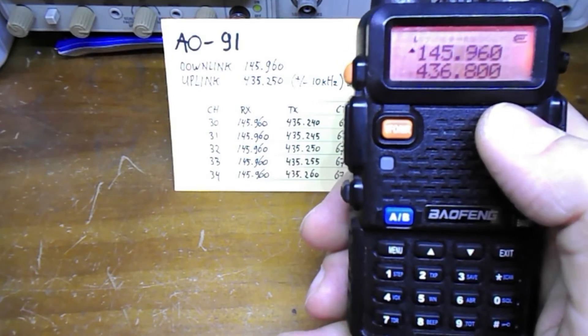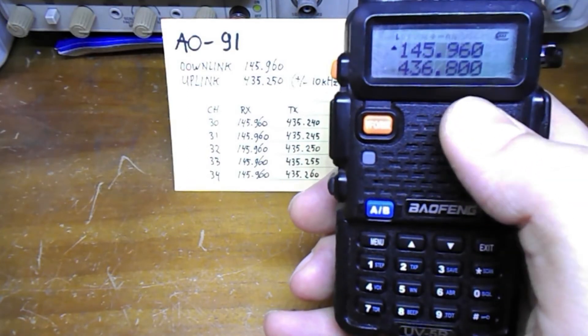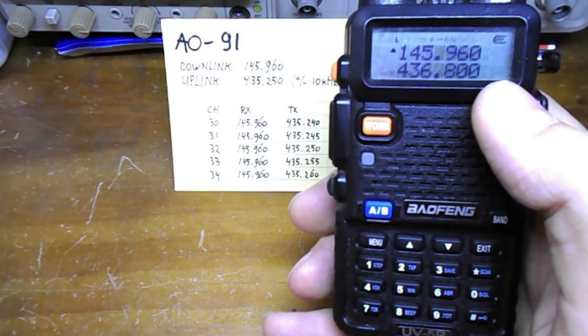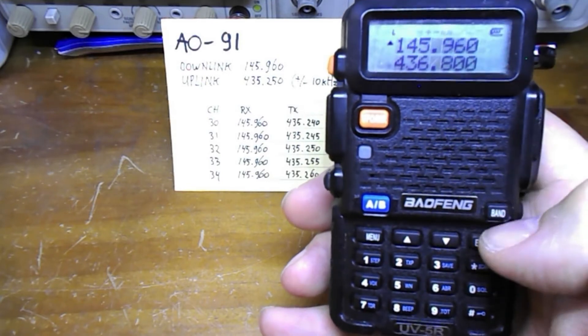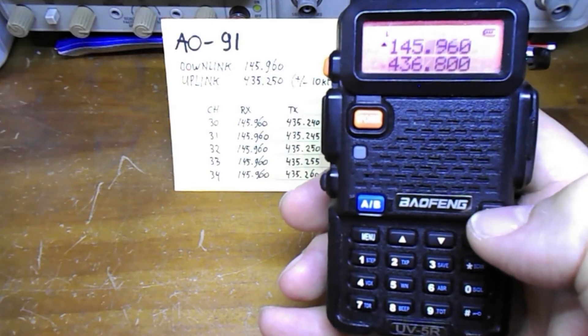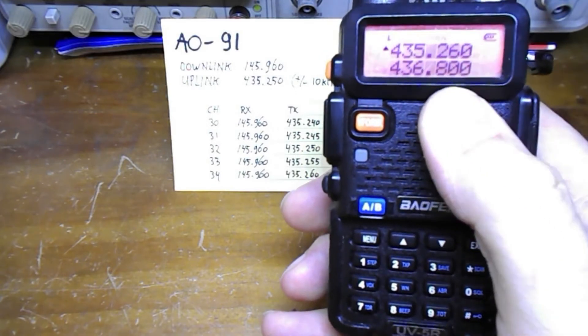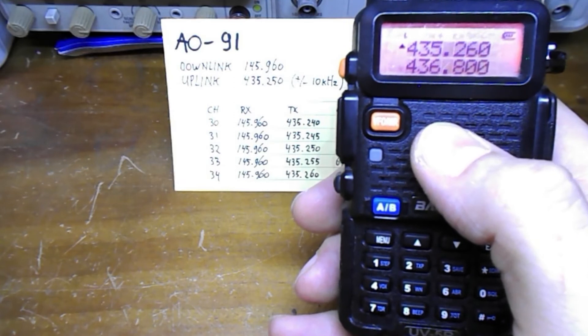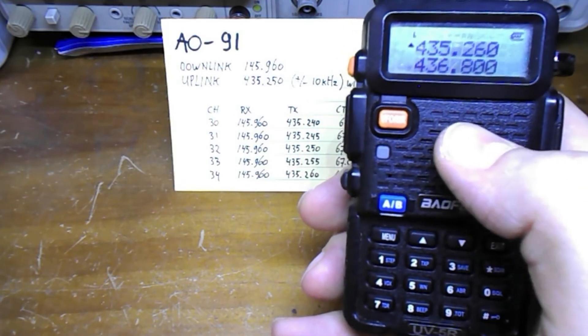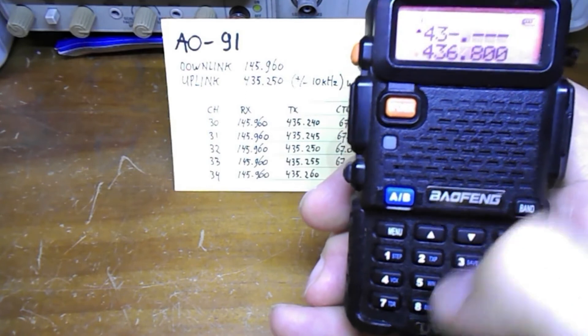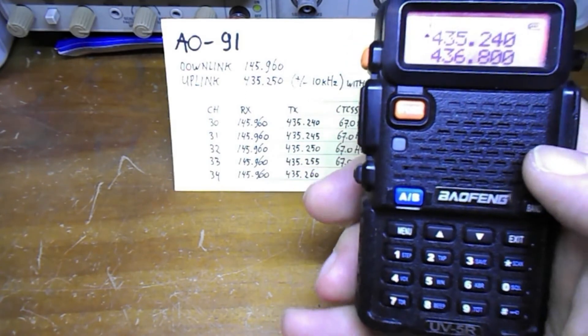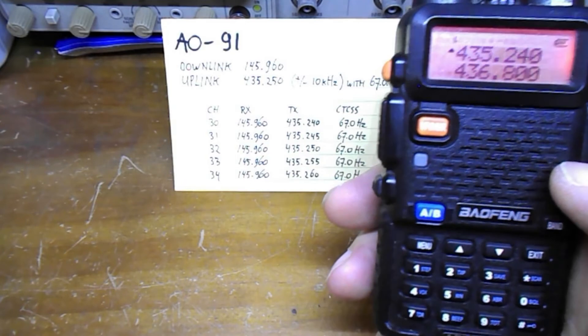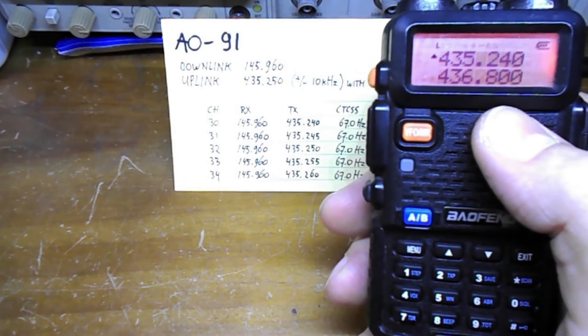Next we need to program the transmit frequency with the settings we've already set up for transmit power and CTCSS. We change band to go to the 70 centimeter band. We type in the first transmit frequency which is 435240.